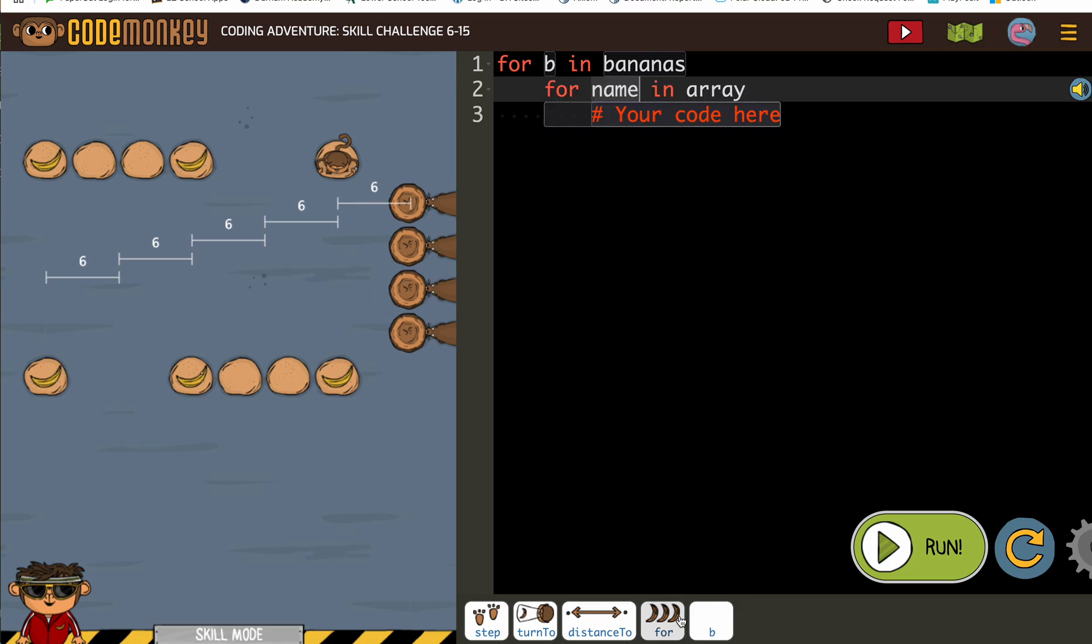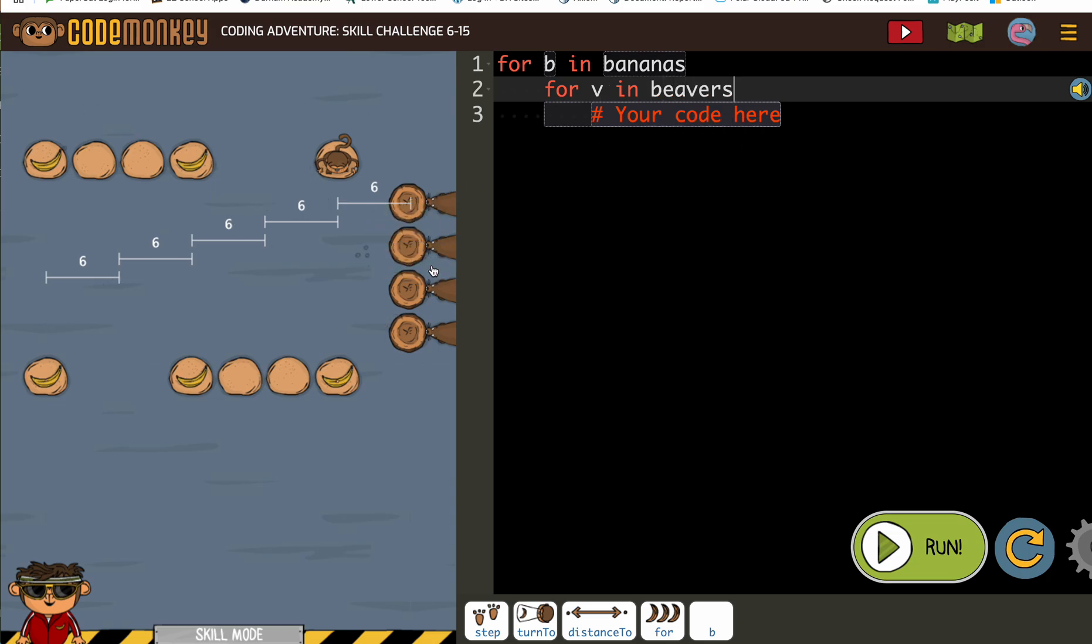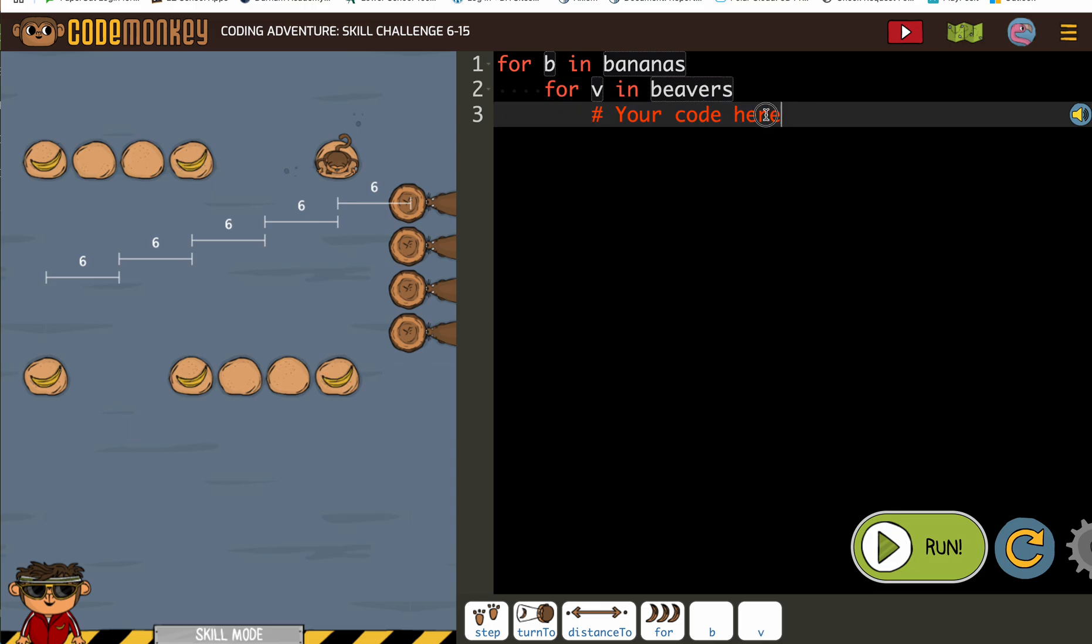So for, and we could give it any letter. We can't use B again though. So I'm going to do for V in beavers. And so that means all the beavers.